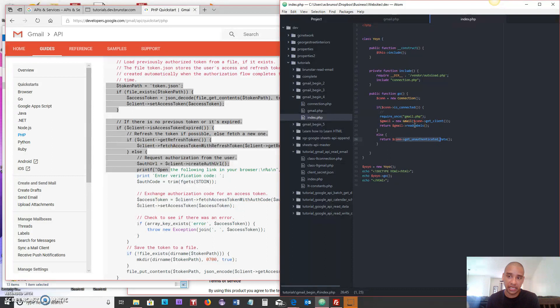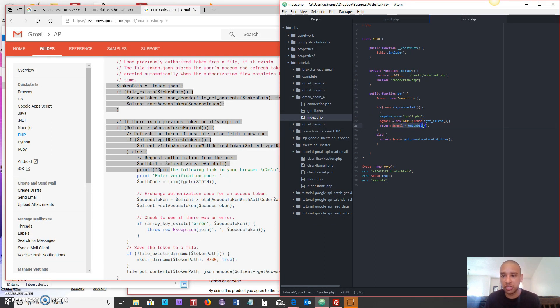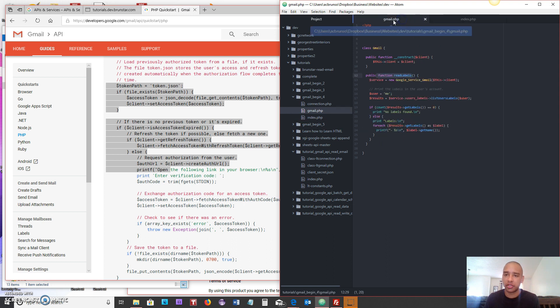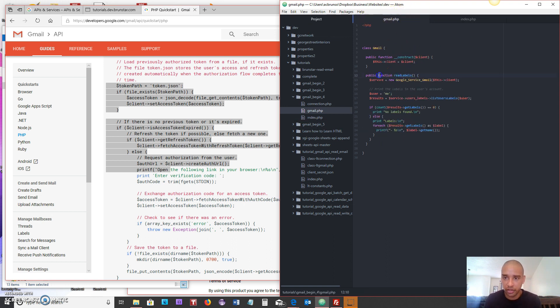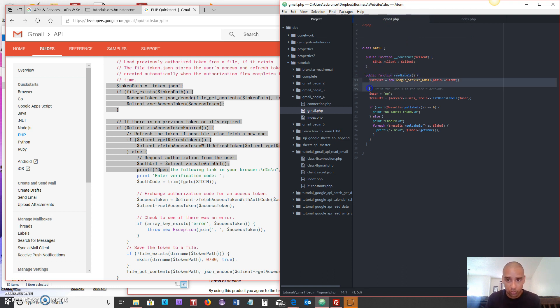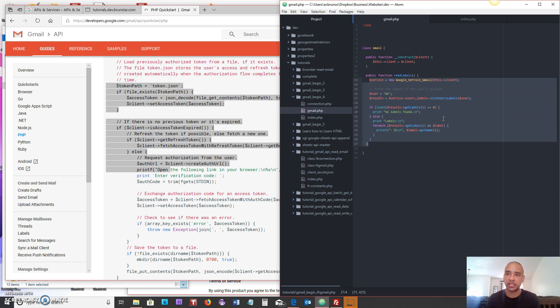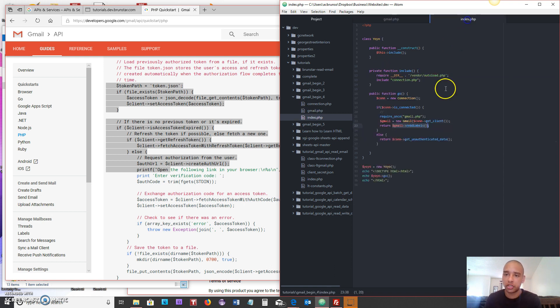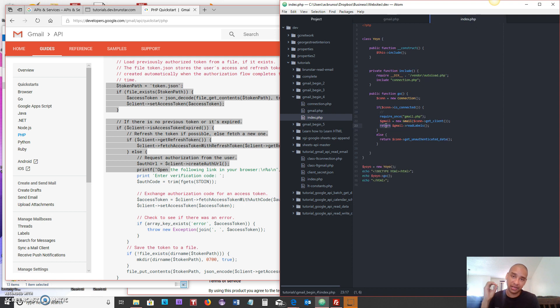The goal here is for each return statement to actually return something. Right now the go method will return either the read labels or the get unauthenticated data code whatever is behind the scenes there. But let's find out what the Gmail read labels method is returning. So right now let's go into the Gmail file and find the read labels method which is right here and see what's returning. Well if you look right now it's not returning anything at all, there is no return statement.